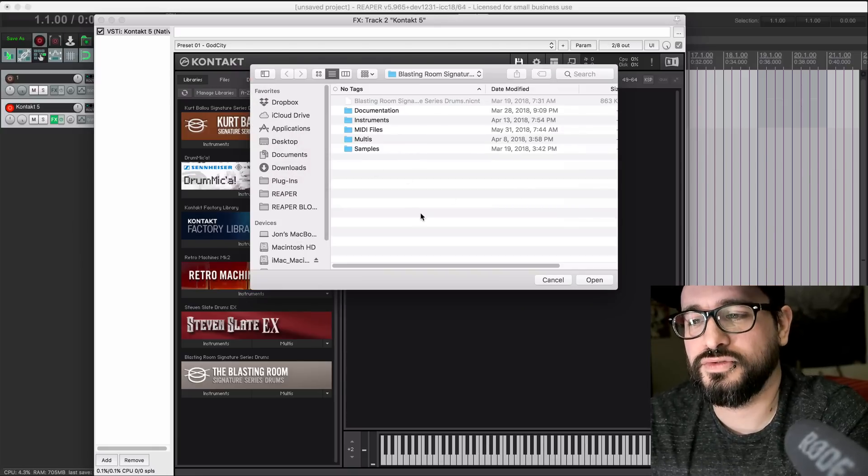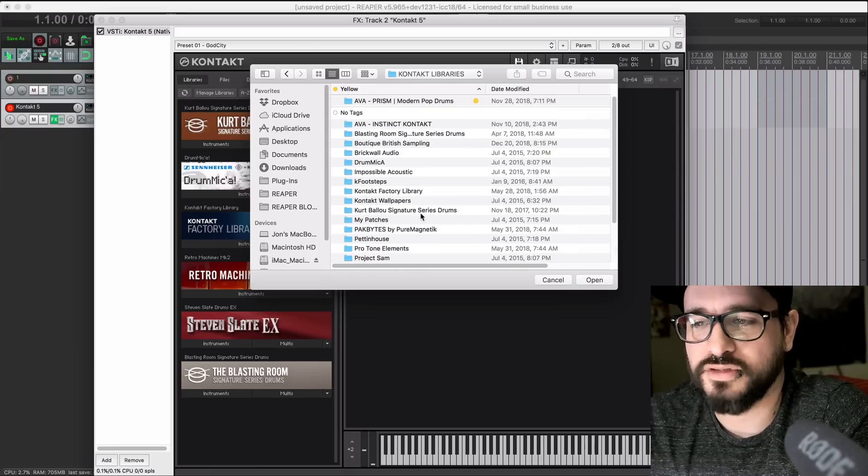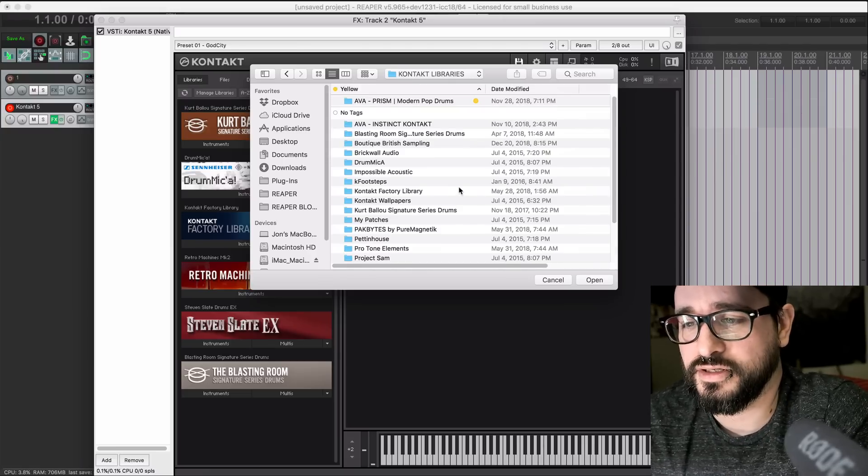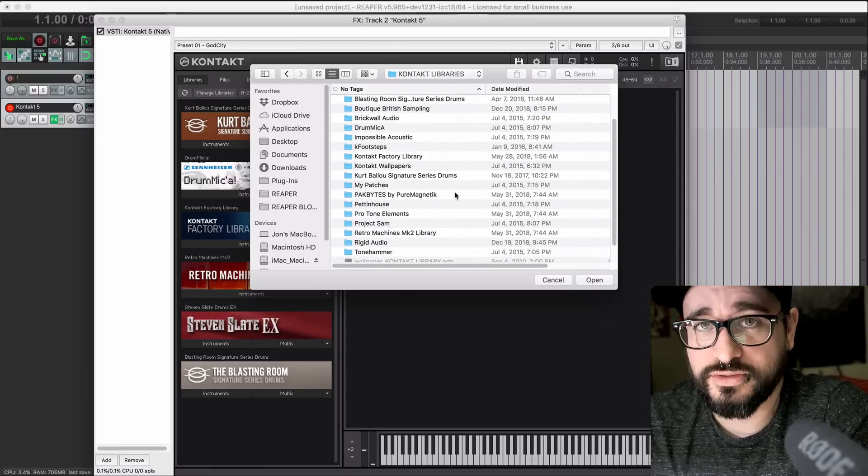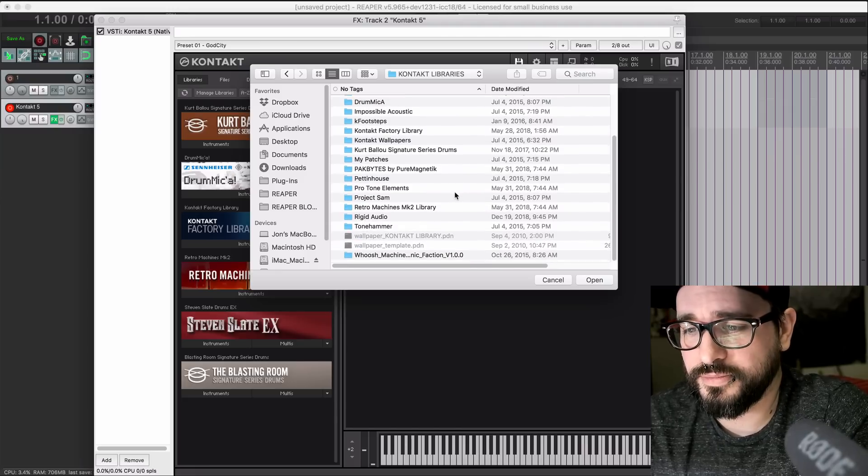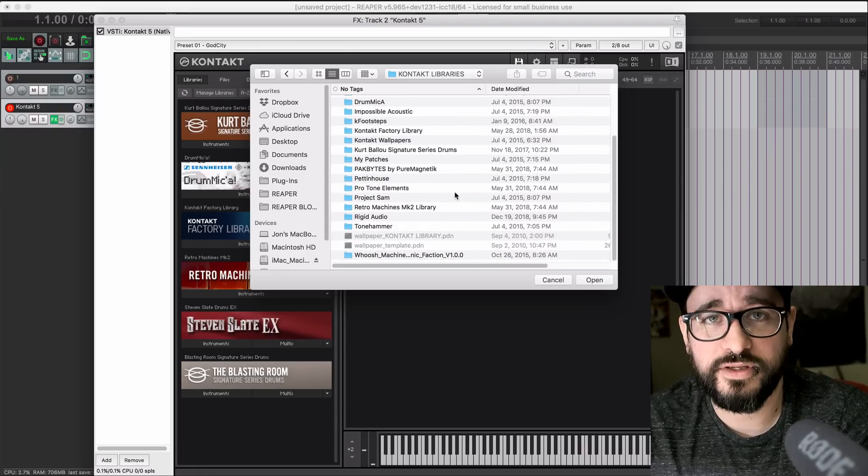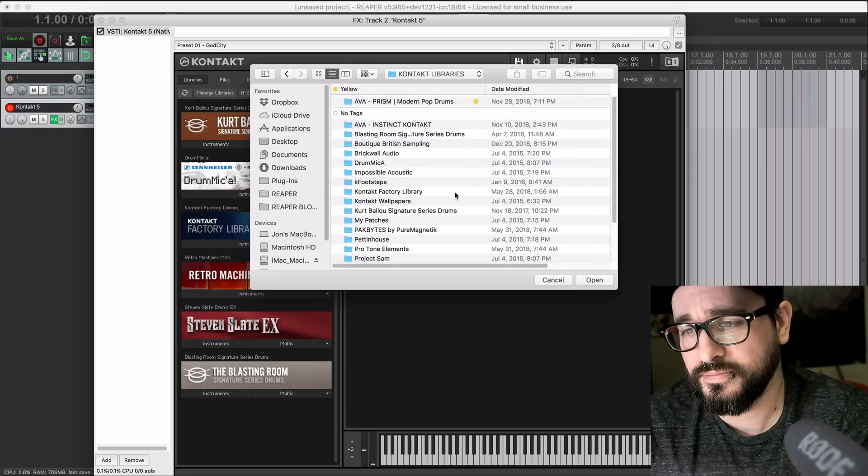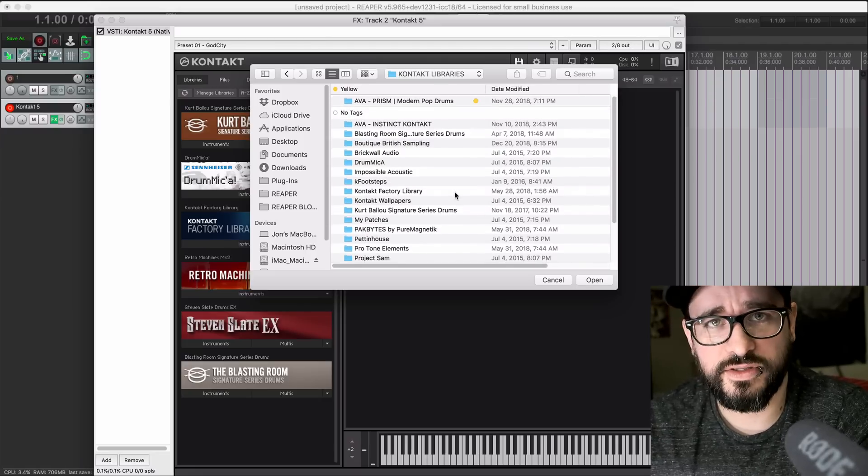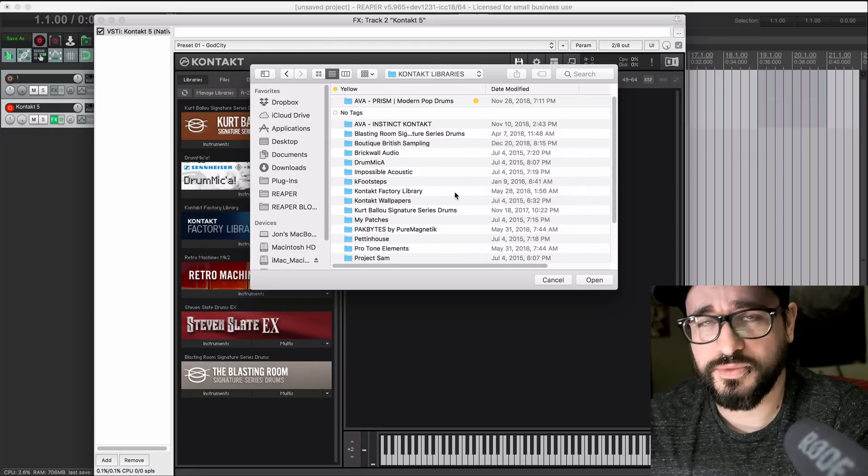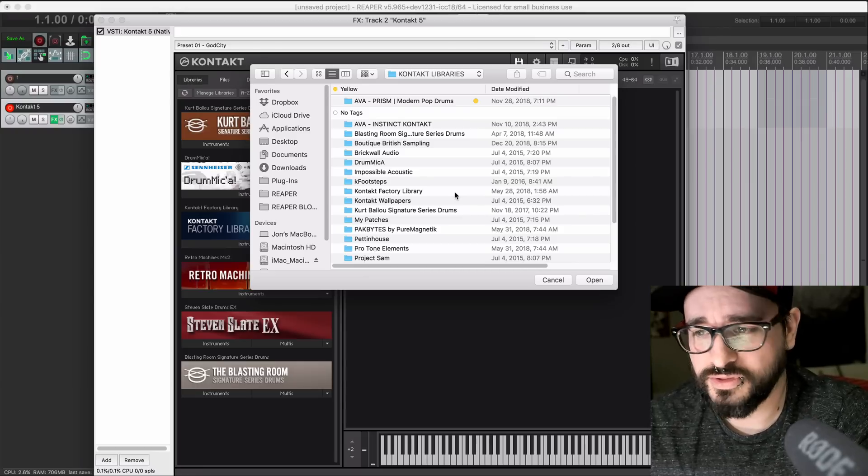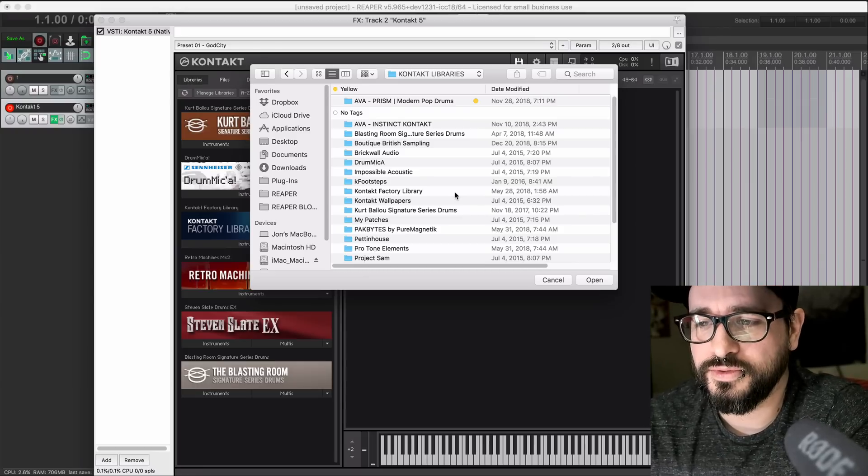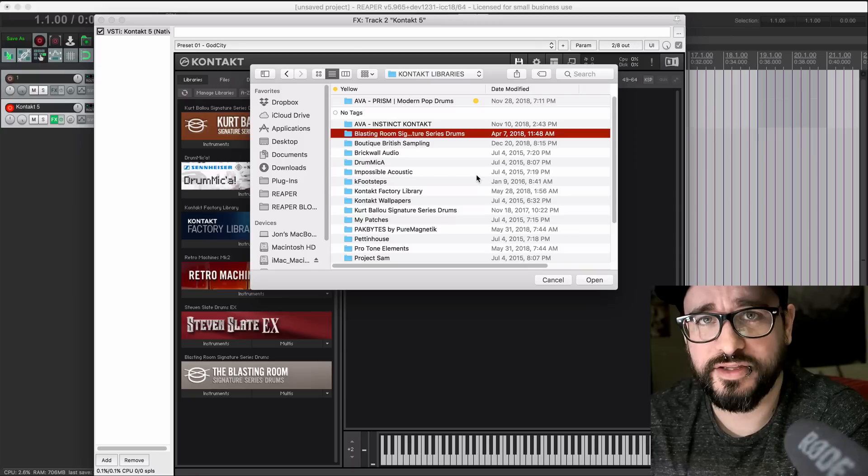We're going to select one of the libraries on your hard drive. You can do this with a Kontakt factory library or any third-party libraries. You're probably going to see a benefit no matter which library you use. I'm not sure why this isn't part of the installation process when you install a library. It should just do this for you, but you've got to go through and do this for every library.